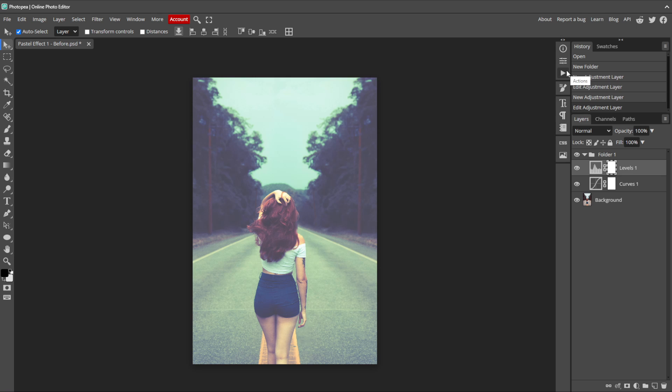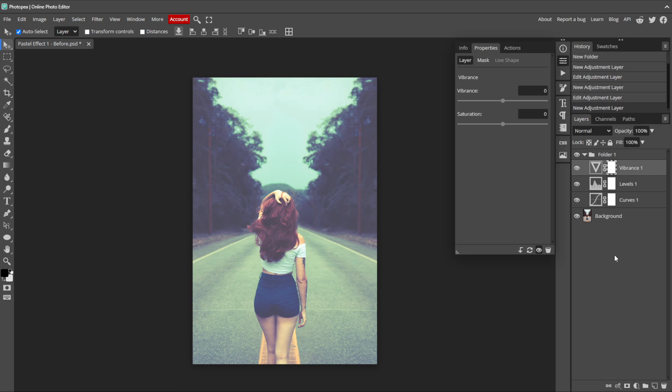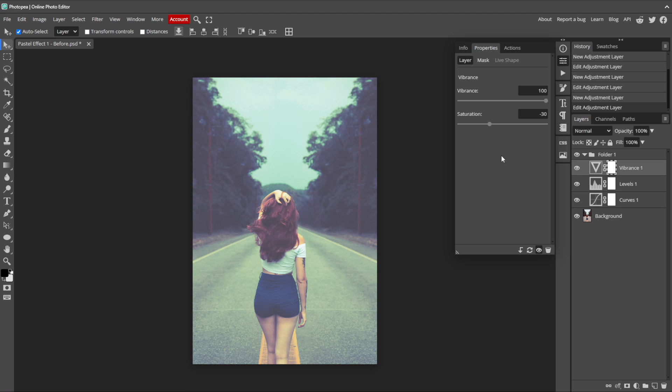Then we can add another adjustment layer. This time, select Vibrance. The Vibrance adjustment layer increases the intensity of the colors in an image but stops the already saturated colors from becoming too intense. It enhances the more muted colors and adjusts the overall color balance without oversaturating the already bright colors. We'll increase the vibrance all the way to 100 and we want to desaturate the image a little by dragging saturation down to negative 30.